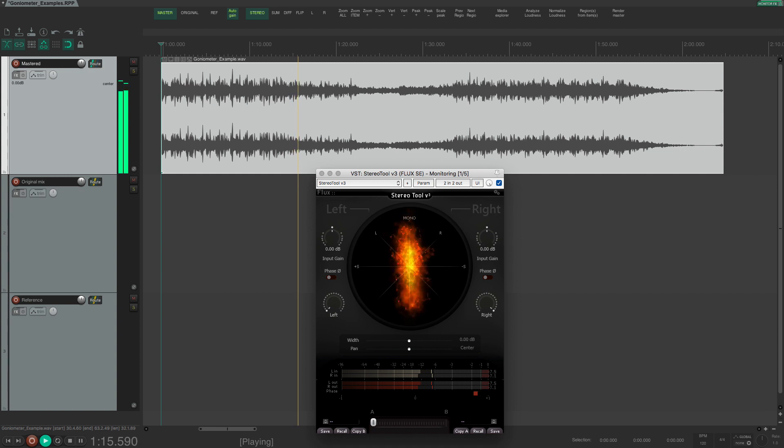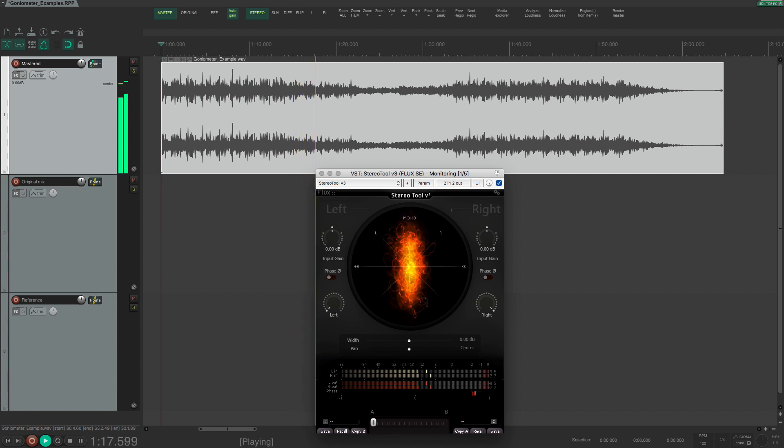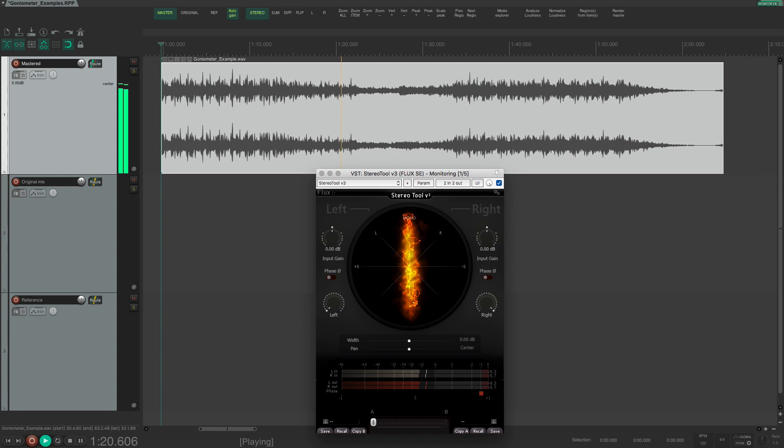Panned instruments will contribute to the width of the mix and will add more left and right movement on the goniometer.